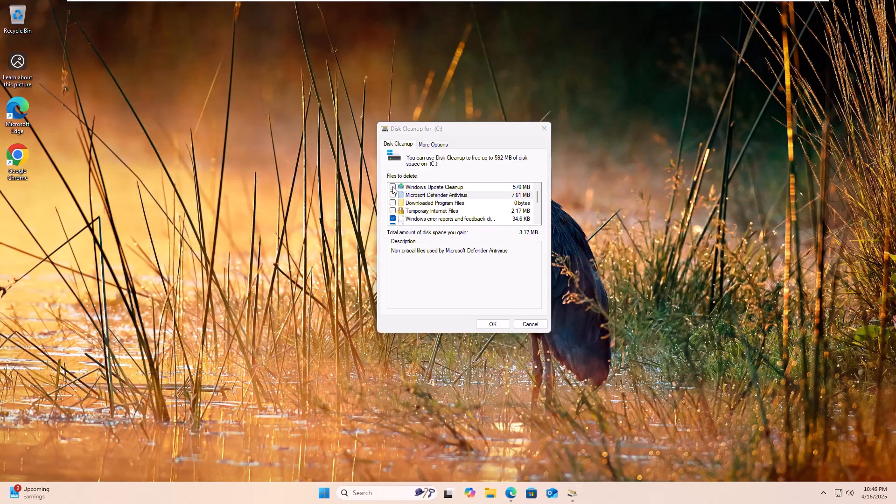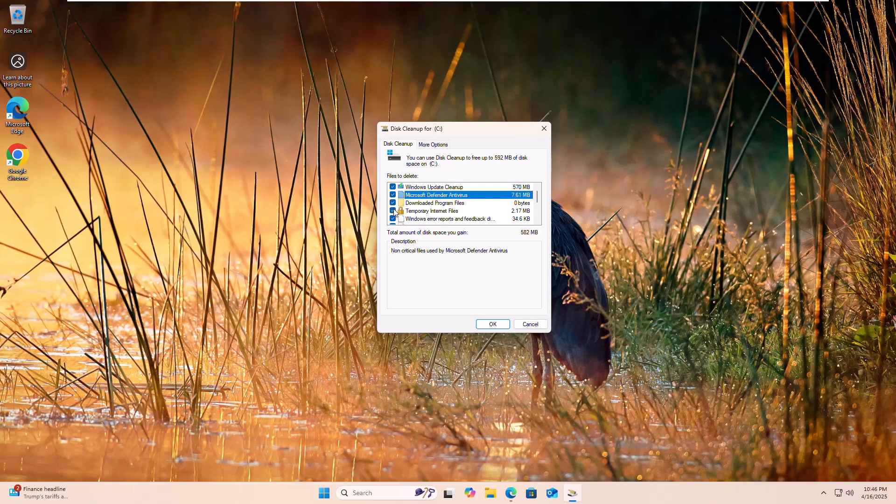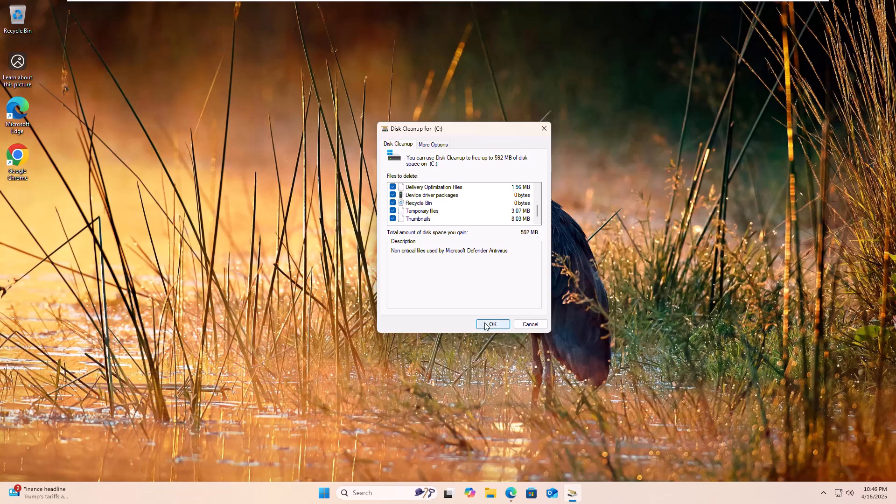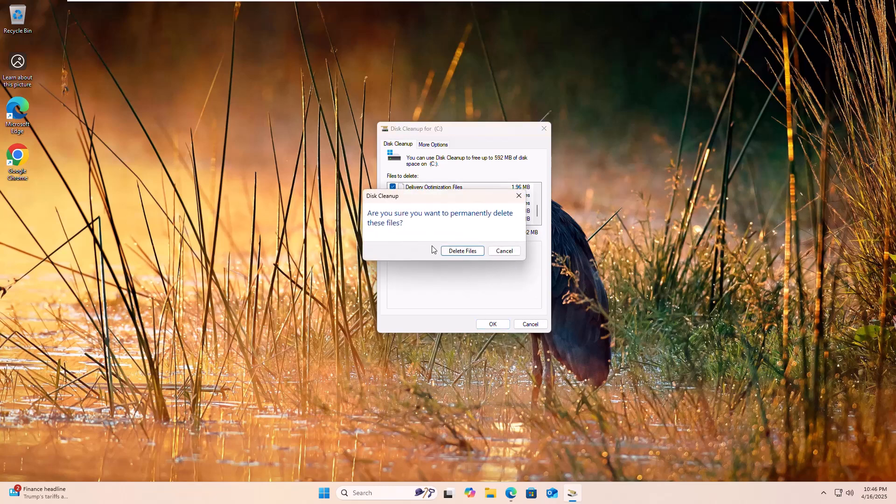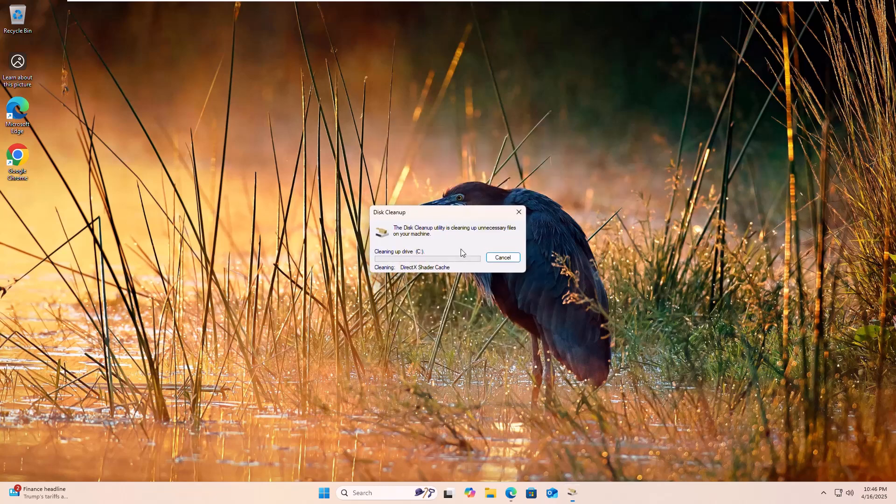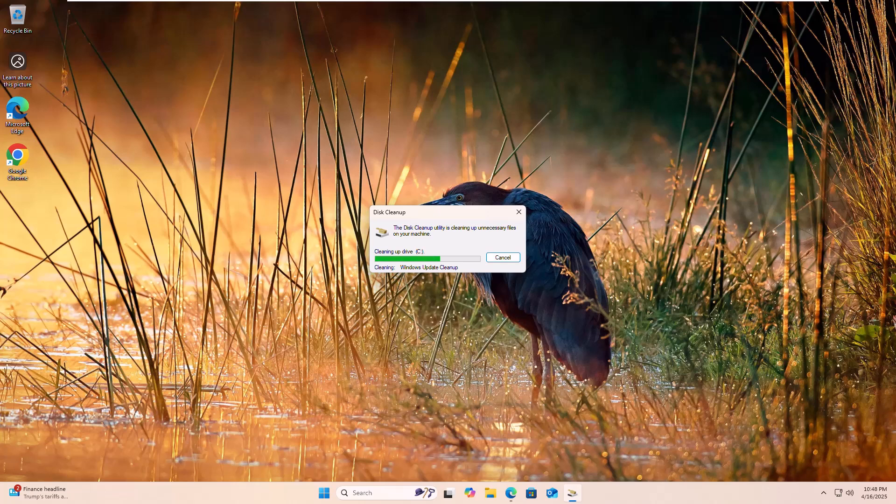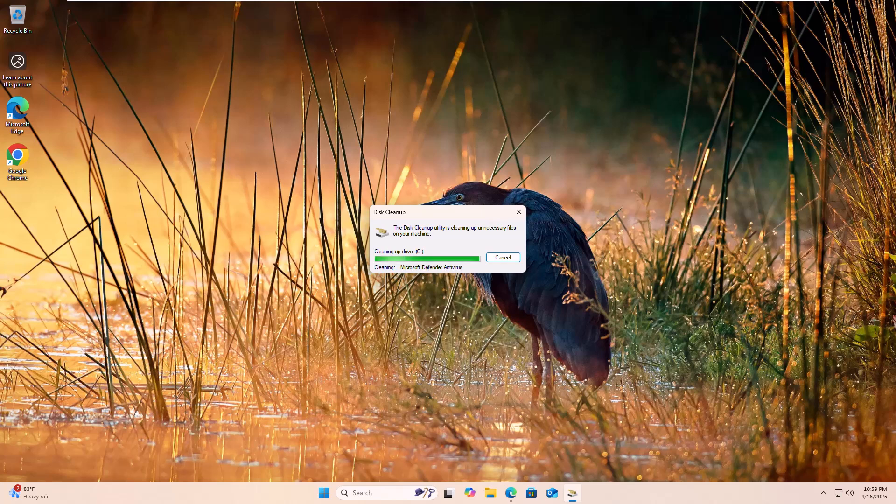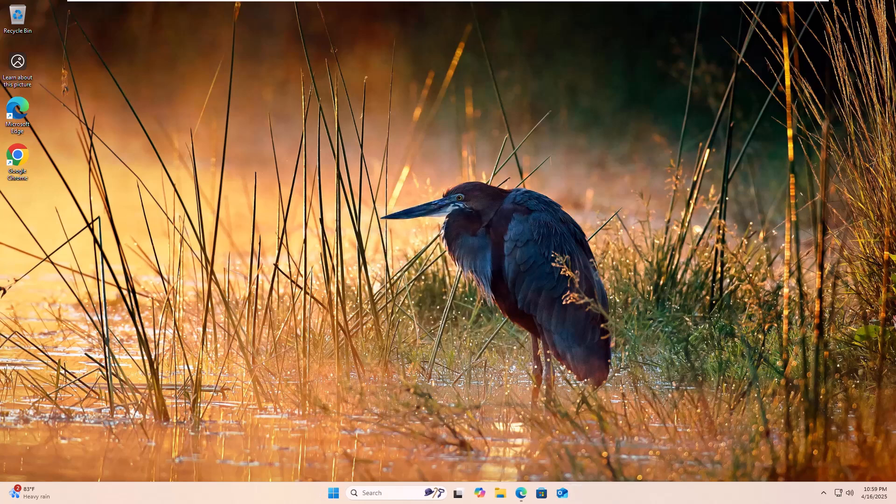Now give the check mark on all options. Click on OK. Now click on delete files. After deleting all files, it will automatically close.